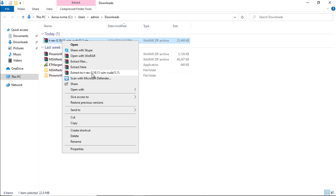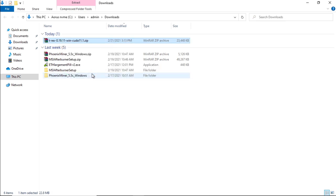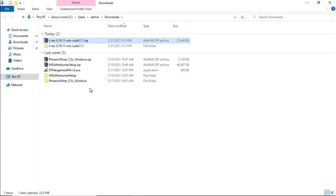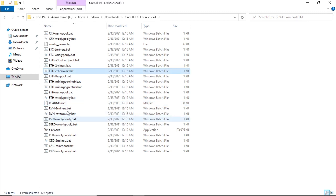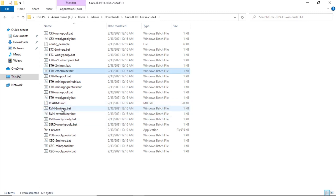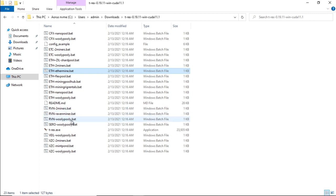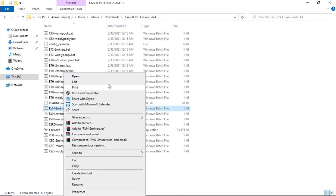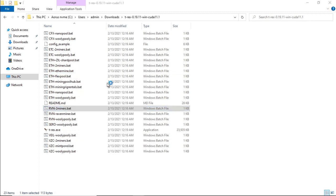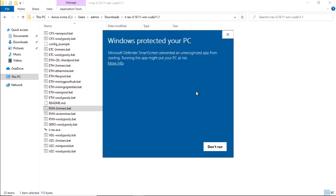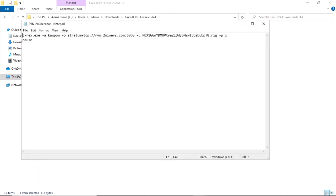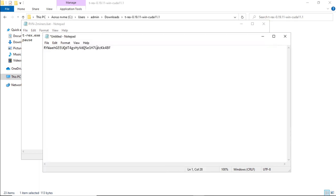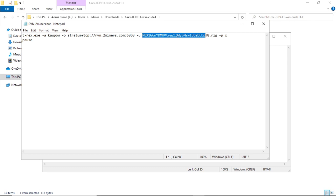We currently got three bat files for Ravencoin, three different pools: 2miner, Raven miner, and Hooly Pooly. We're going to select 2miners.bat, right click on it, click on edit, and we need to add our wallet address to this file. I've currently got mine in a Word document. Let's copy that.